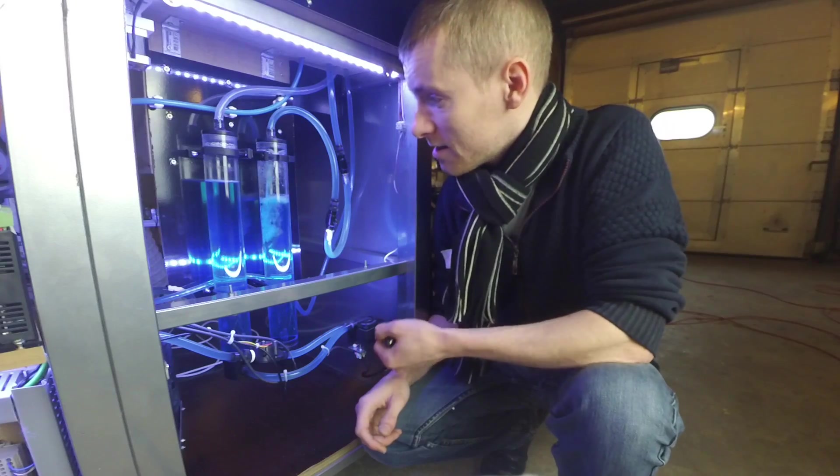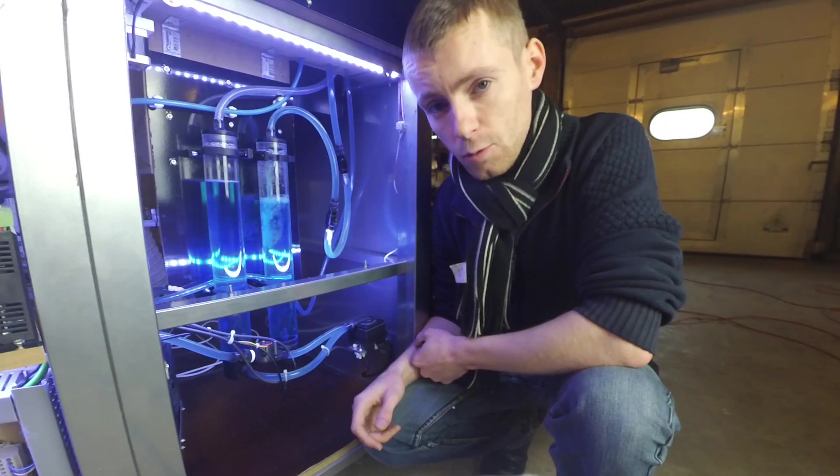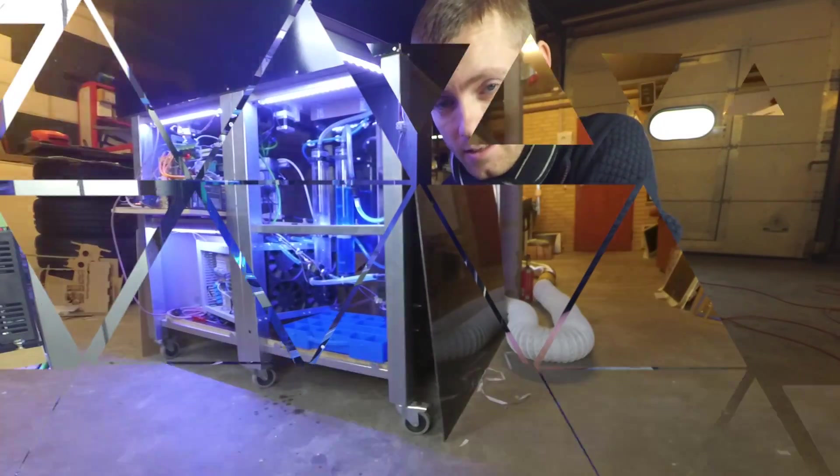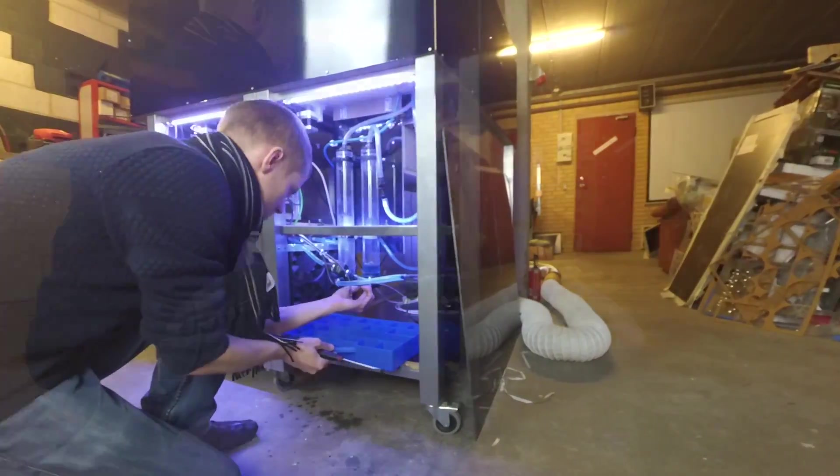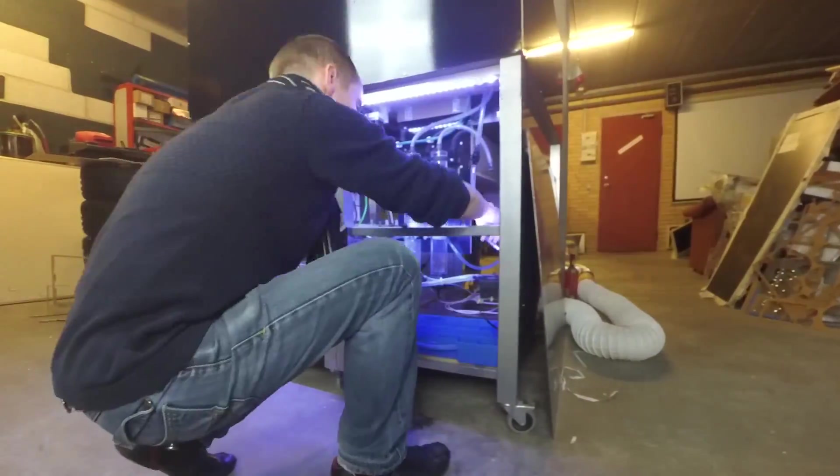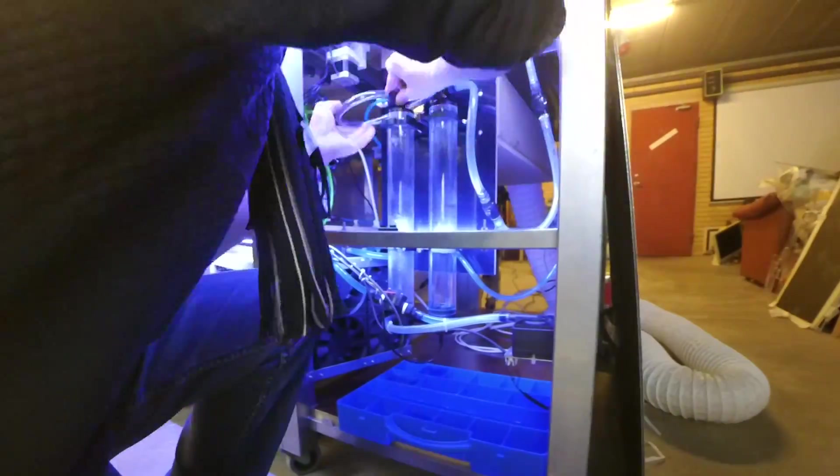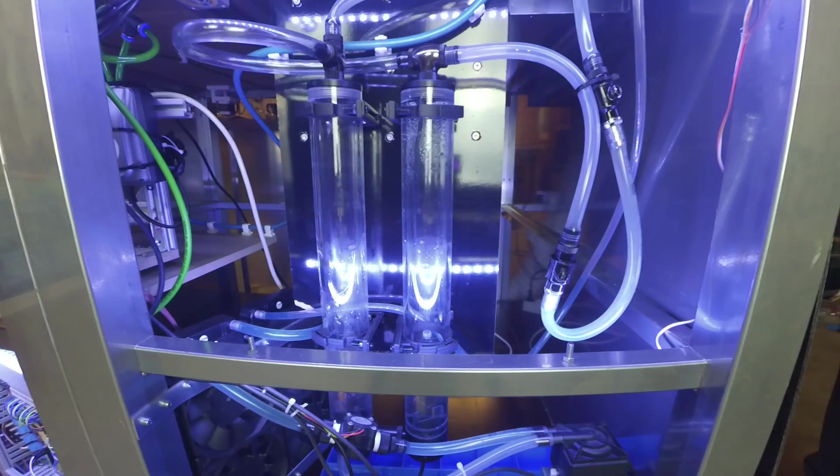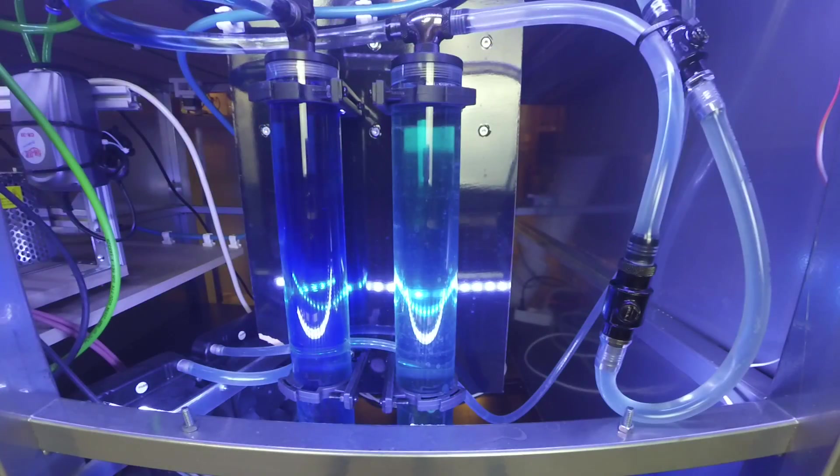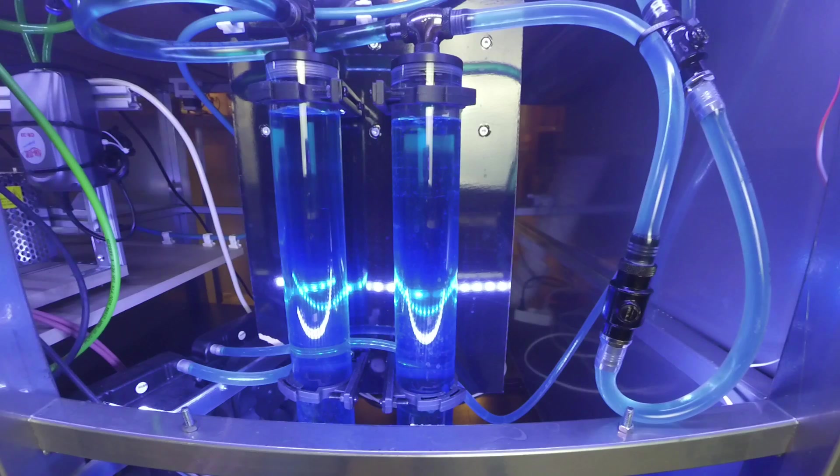So I drained it, added the fittings and connected it all together. Once again I added water and some blue Mayhem coloring and let it run until it was all settled.